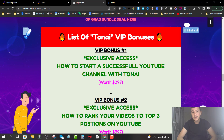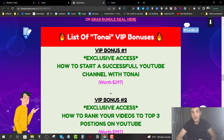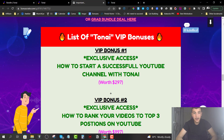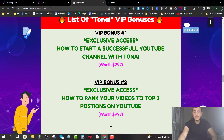VIP Bonus number one is how to start a successful YouTube channel with TonAI. I have a couple of YouTube channels that I run successfully and I generate over $500, sometimes even $1,000 per month — around $300 to $400 profit per month for each channel. I'm going to share my own experience and show you how to run a successful YouTube business and generate an extra $1,000 to $2,000 per month in profits with YouTube and AdSense.